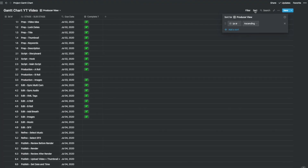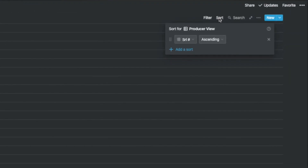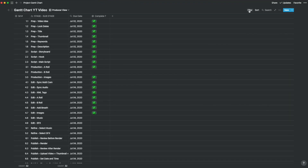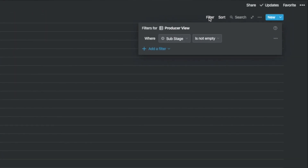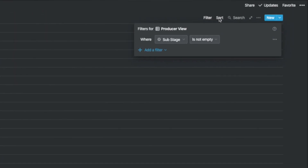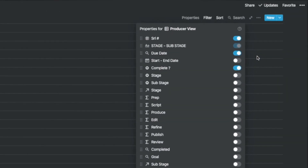In the producer view, we sort the serial number in ascending order, and the filter is set to substage not empty, to highlight only the activities and not the rolled-up tasks. The only two columns we want here are the default stage-substage column to signify the stage and activities combination, and the complete select column.